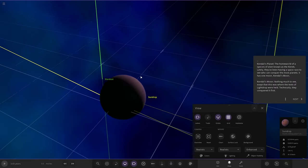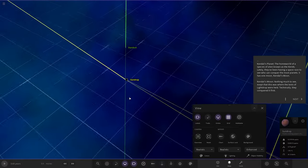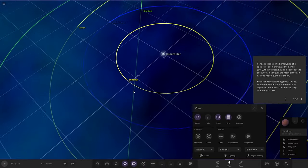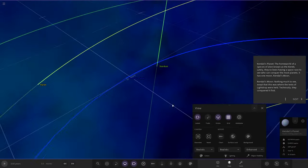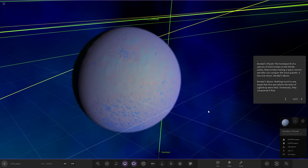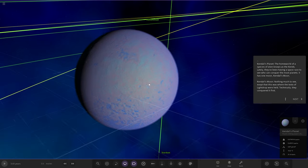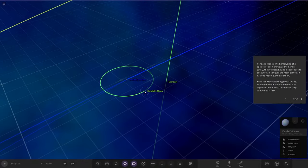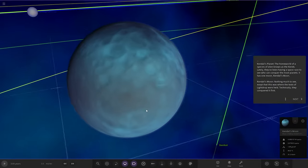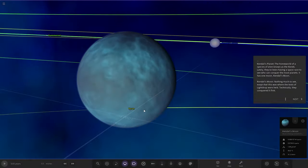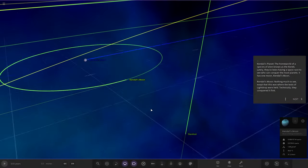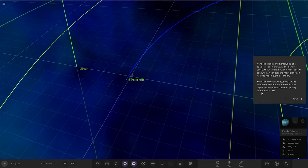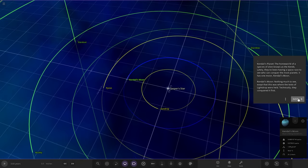Next up we have Kendal's Planet. This is the home world of the species of alien races known as the Kens. Lately, they've been having a space race to see who can conquer the most planets. It has one moon, Kendall's moon, owned by the second group. Nothing much to see except it was where the tests of Light Drop were held. Technically, they conquered it first.